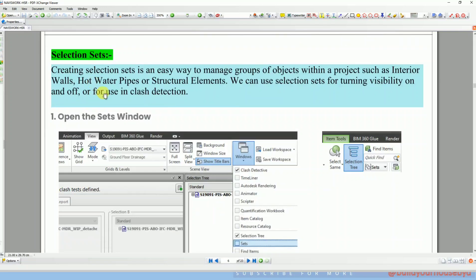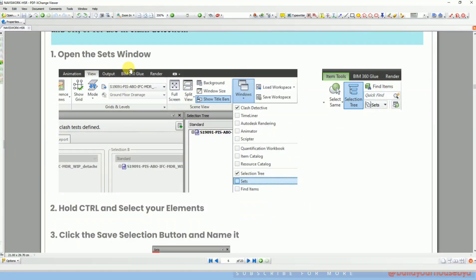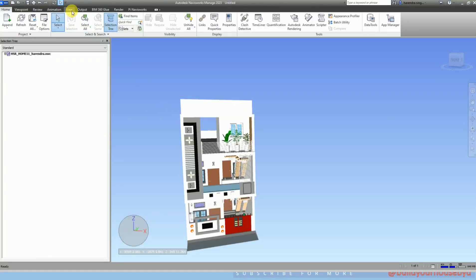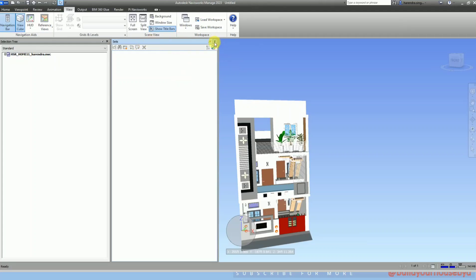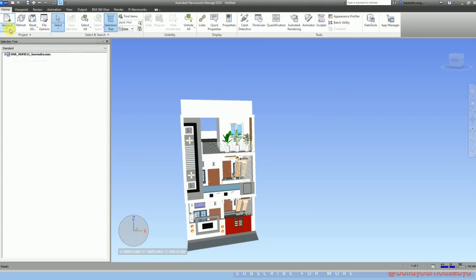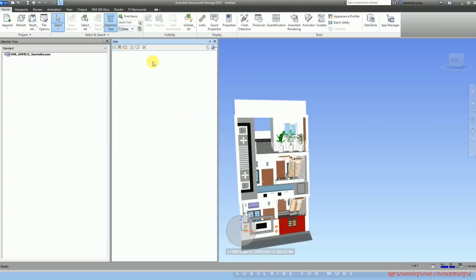The basic selection set procedure requires you to manually select elements. For example, if you want to create a selection set for walls, you have to manually select the particular walls, like 200 mm size walls. For 150 mm width walls, you have to again manually select those and save that selection — this is a fully manual procedure. First go to Sets, then Manage Sets, and a window will open for the sets in Navisworks.